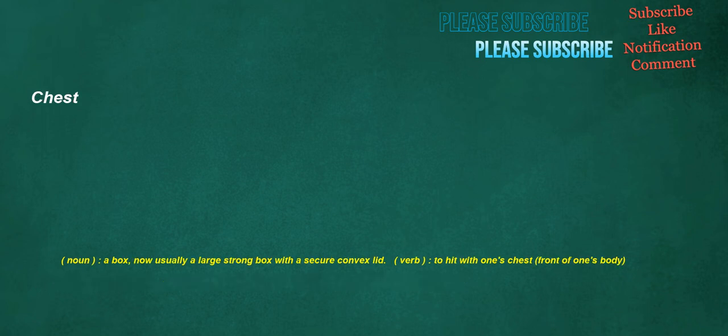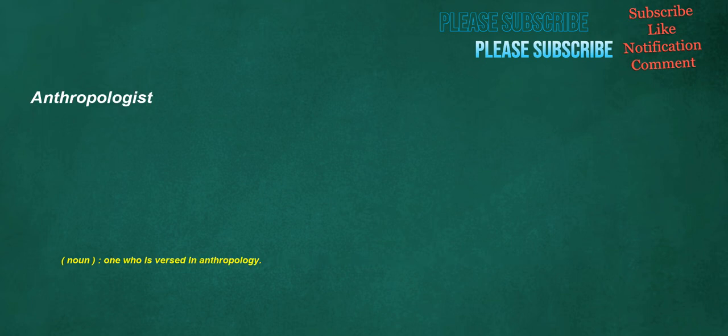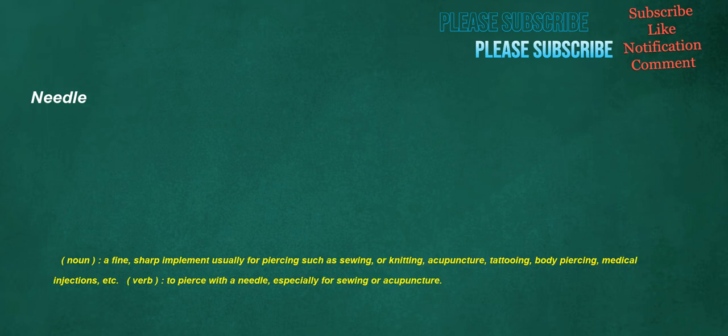Chest. Noun. A box. Now usually a large strong box with a secure convex lid. Verb. To hit with one's chest. Front of one's body. Anthropologist. Noun. One who is versed in anthropology. Needle. Noun. A fine. A fine. Sharp implement usually for piercing such as sewing. Or knitting. Acupuncture. Tattooing. Body piercing. Medical injections. Etc. Verb. To pierce with a needle. Especially for sewing or acupuncture.